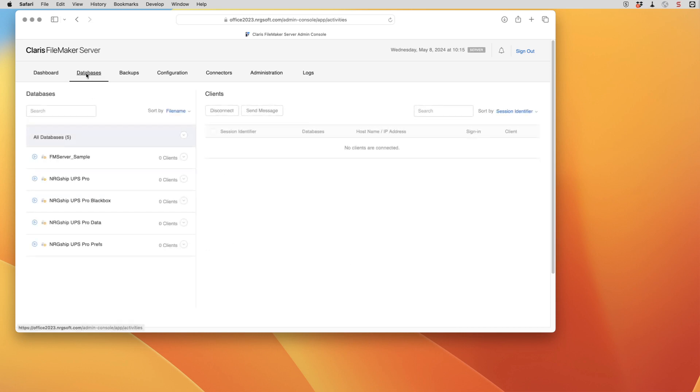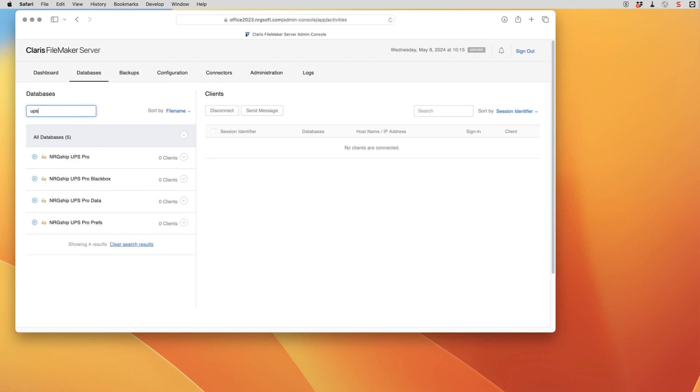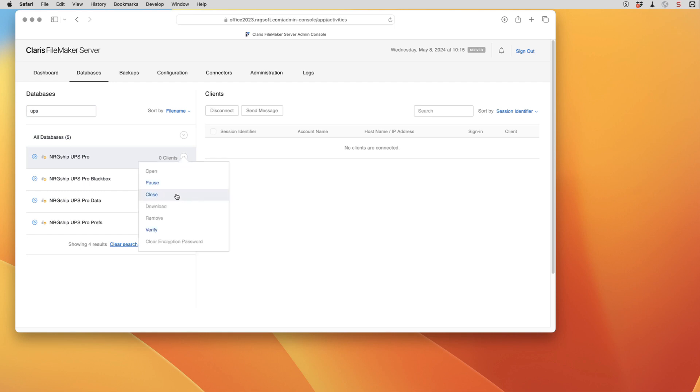So I'm just going to go over to databases. I'm going to look here for my UPS files and we could filter this. And what we're going to do then is we're going to close these files.